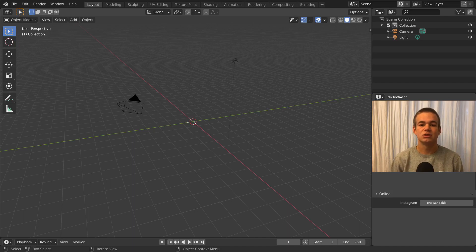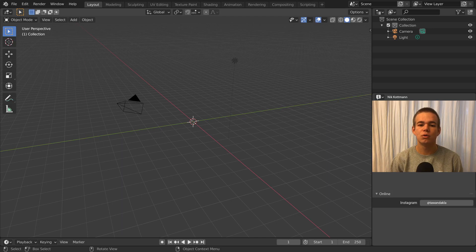Blender has thousands of awesome features. In this video I want to show you a few of them you probably don't know.